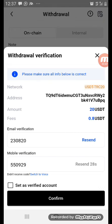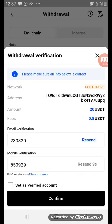Once you confirm, the funds will automatically be transferred to the person's address. In this case I'm not going to confirm because I'm not actually transferring. That is how you transfer USDT from your Ocase account to someone else's Ocase account.